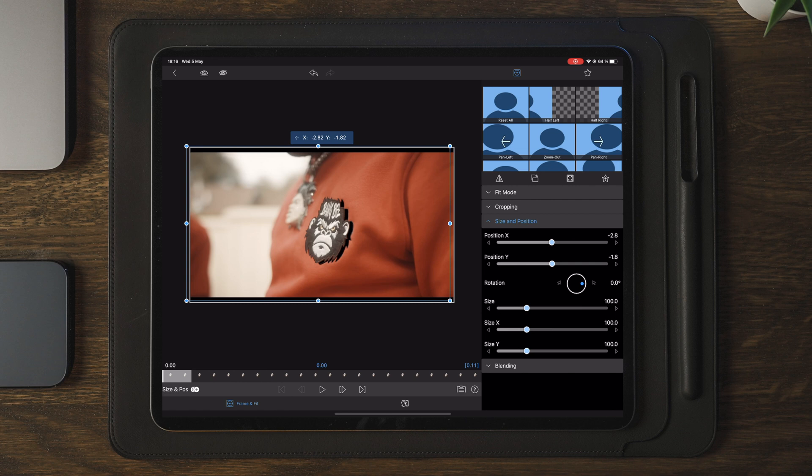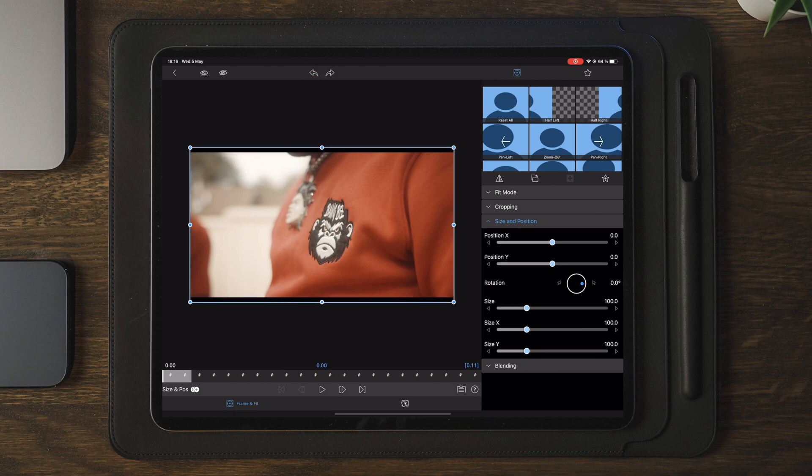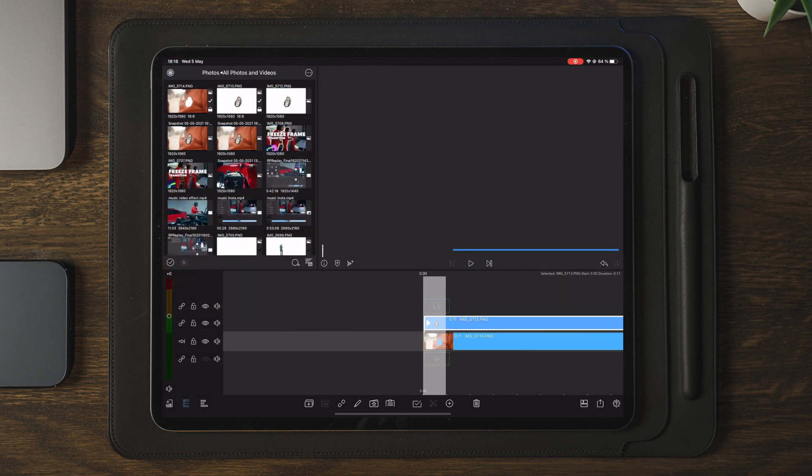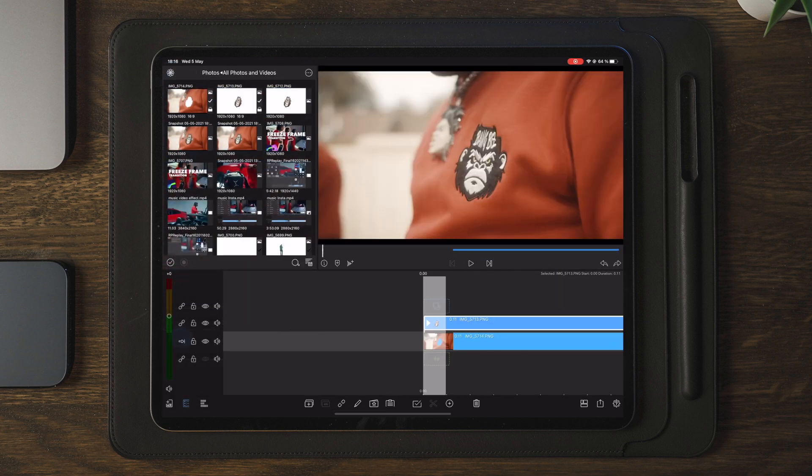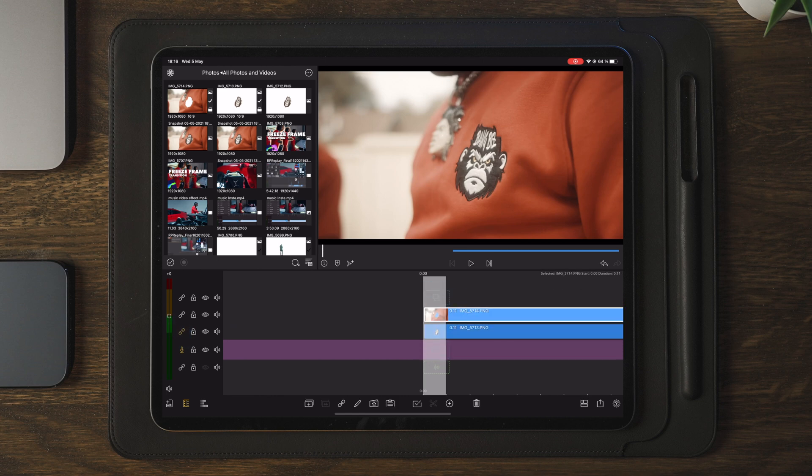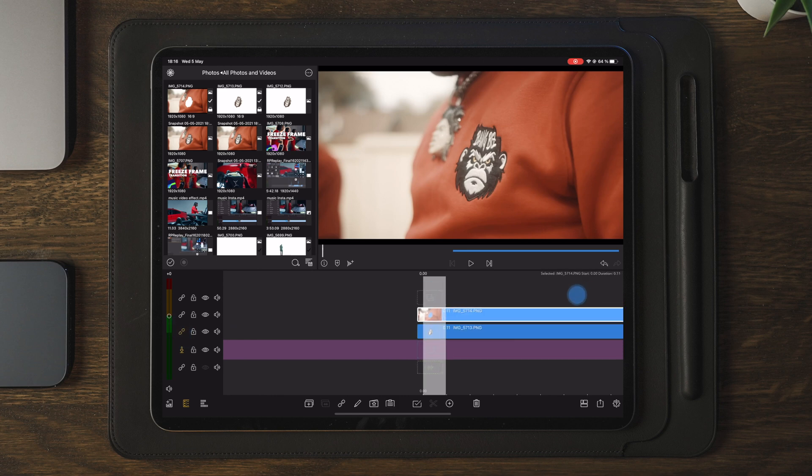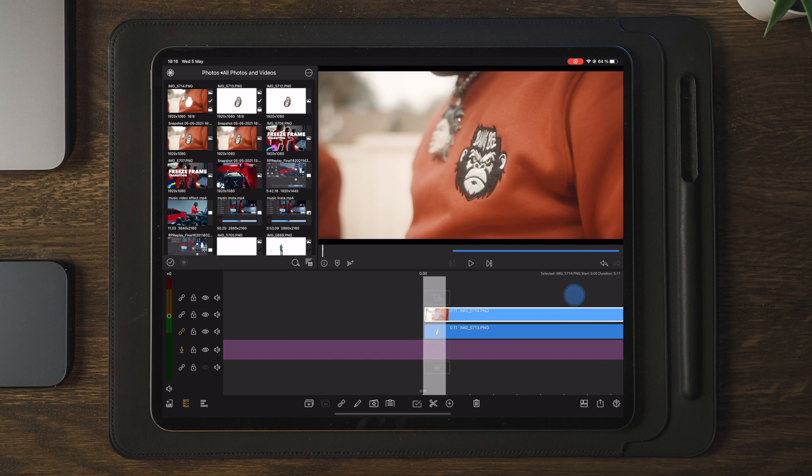But anyway, we're gonna have the clip of the shirt on top and we're gonna have the gorilla on the bottom. And once we place the layers correctly, we can also do a playback just to get the feel of where we want the transition to start.